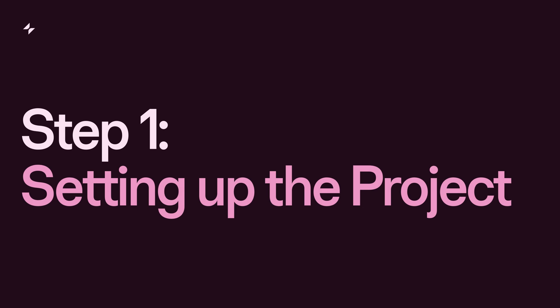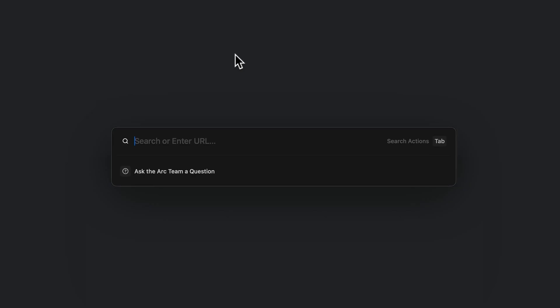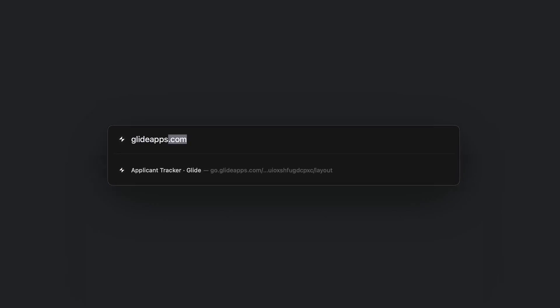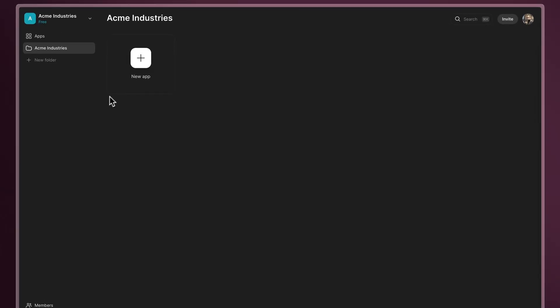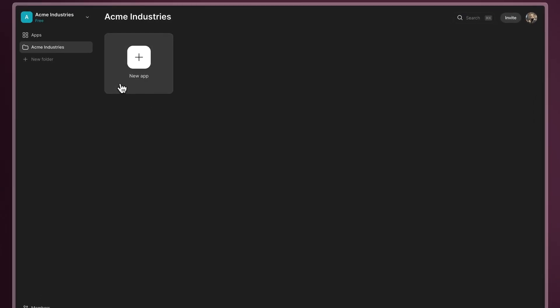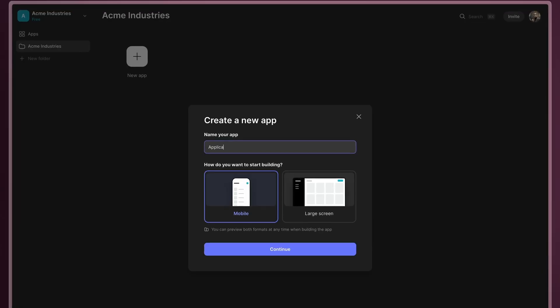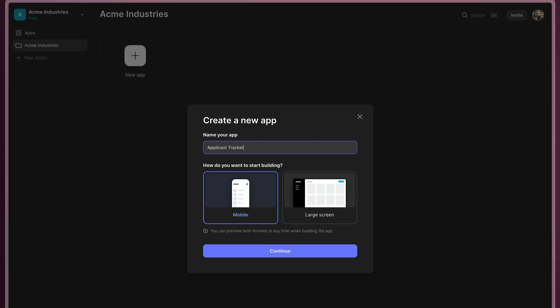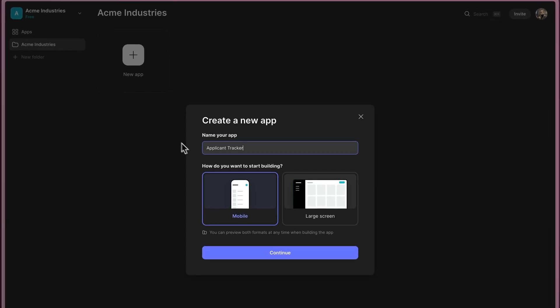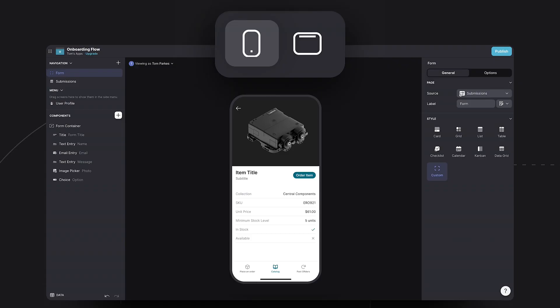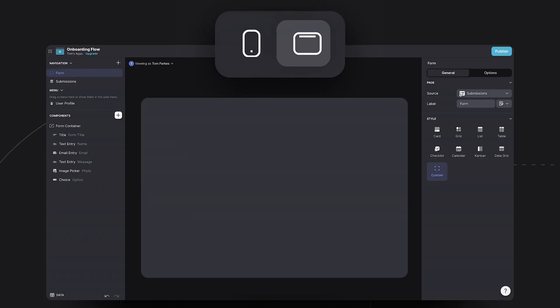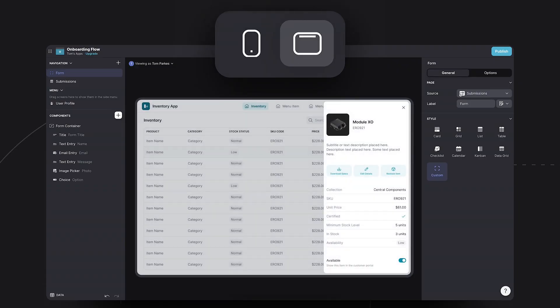Step 1: Setting up the project. Go to glideapps.com. Create an account, and from the dashboard, click on Create new app. Give it a name and select the device you want to start with. Your apps work on every device. This simply sets the default view, which you can change at any time.